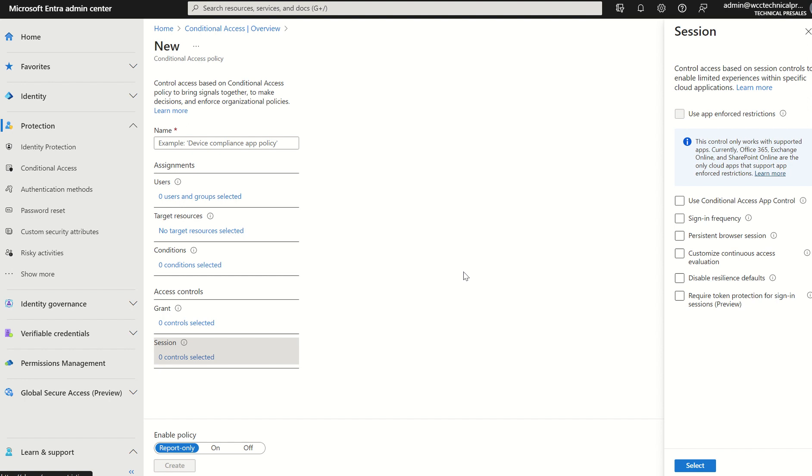Of which threat actors have either been able to bypass multi-factor authentication, so that two-layer approach to security, as well as bypass traditional conditional access policies within the Entra admin console.